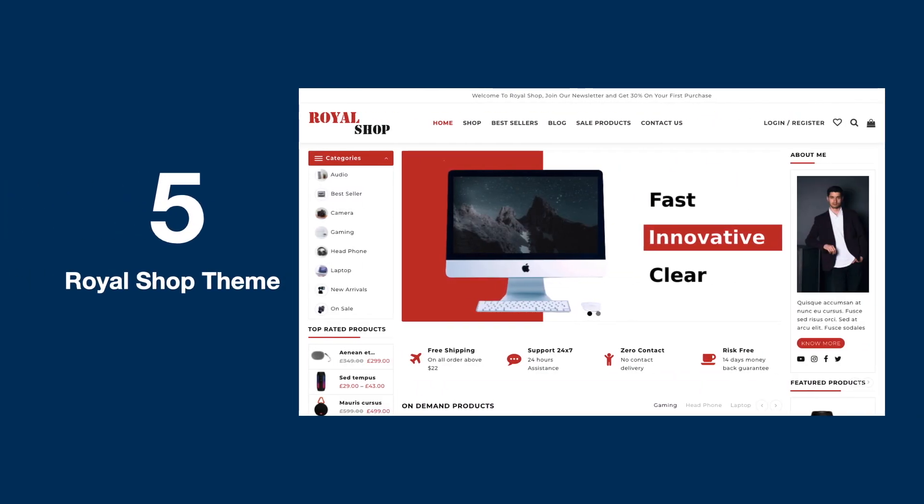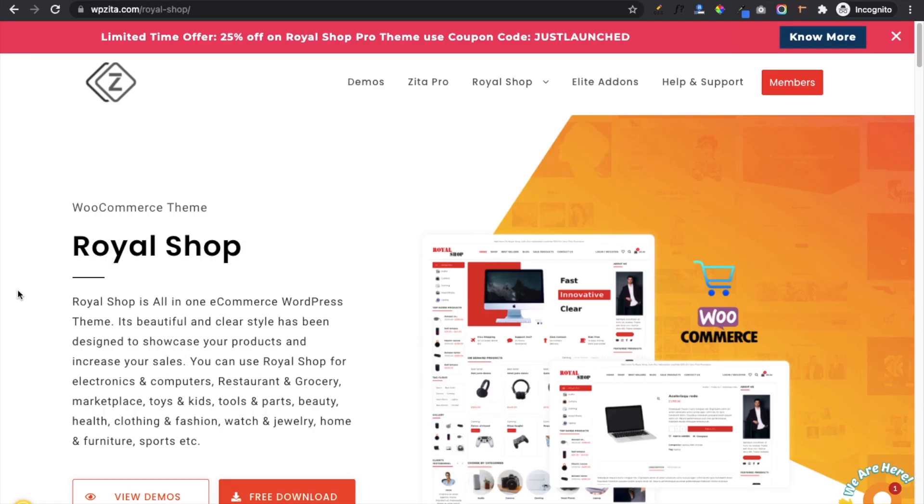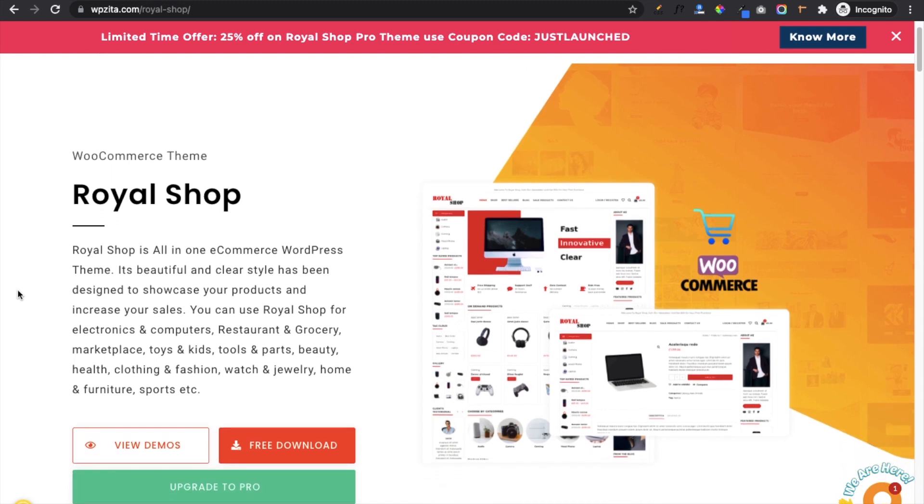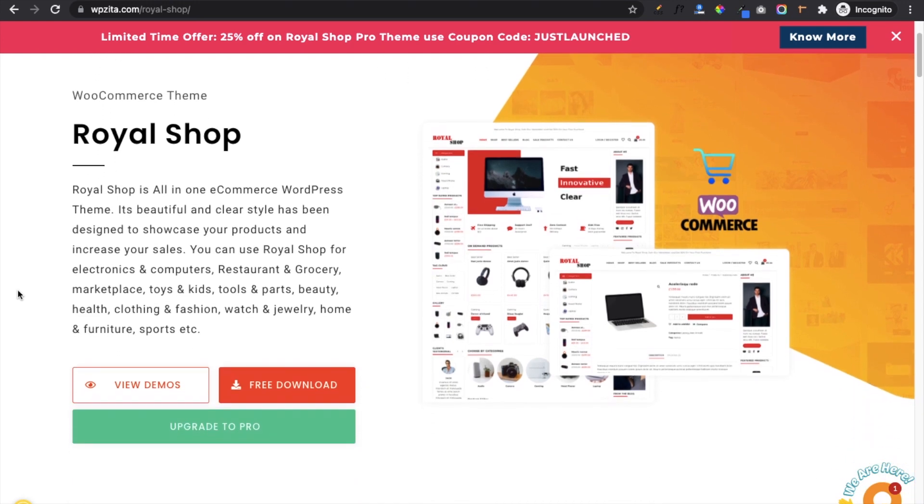On number five we have Royal Shop theme. Royal Shop is an all-in-one eCommerce WordPress theme. I like this theme because this is a perfect design to create any type of shopping site like electronics and computers, restaurants, grocery, marketplace, toys and kids, beauty, health, clothing, etc.